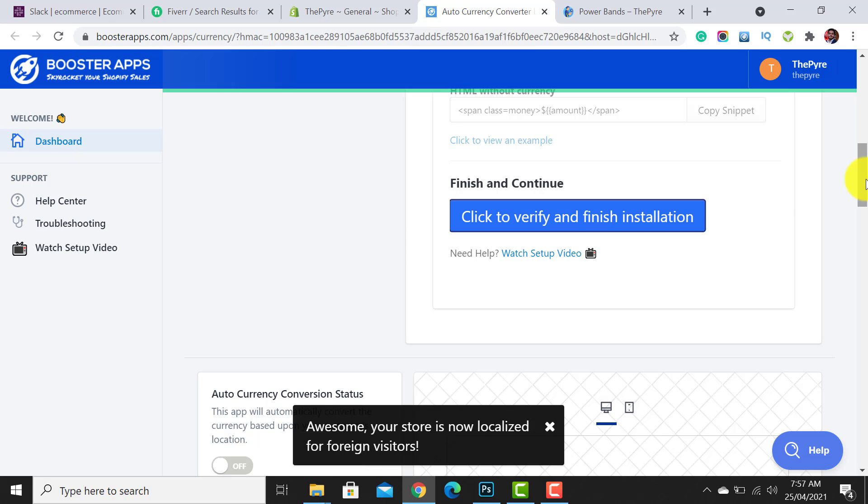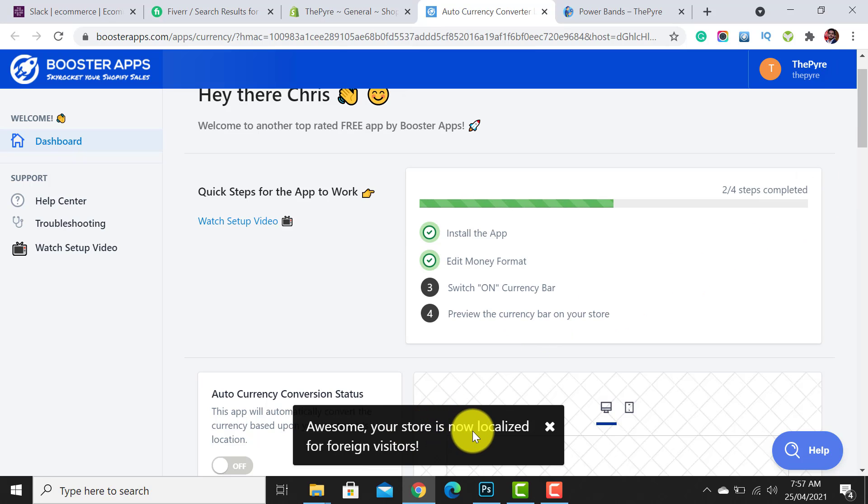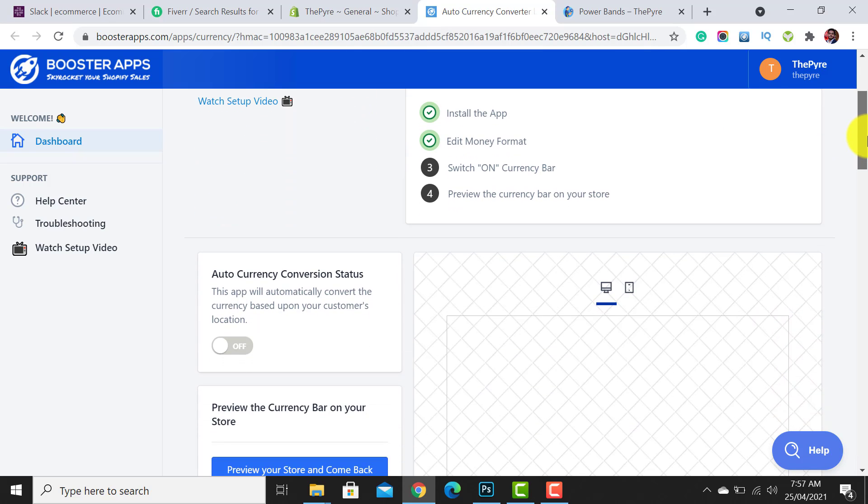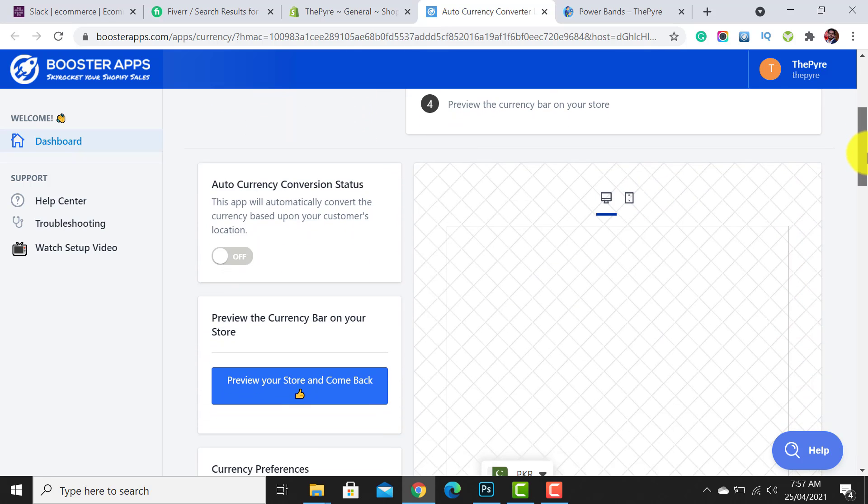Awesome! Your store is now localized for foreign visitors. It's enabled.